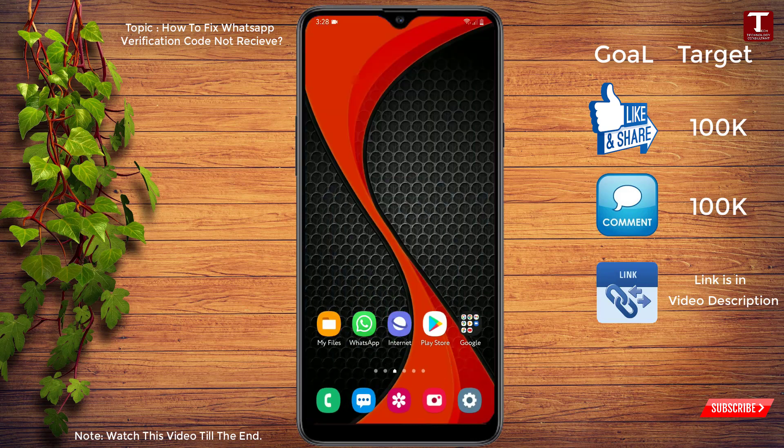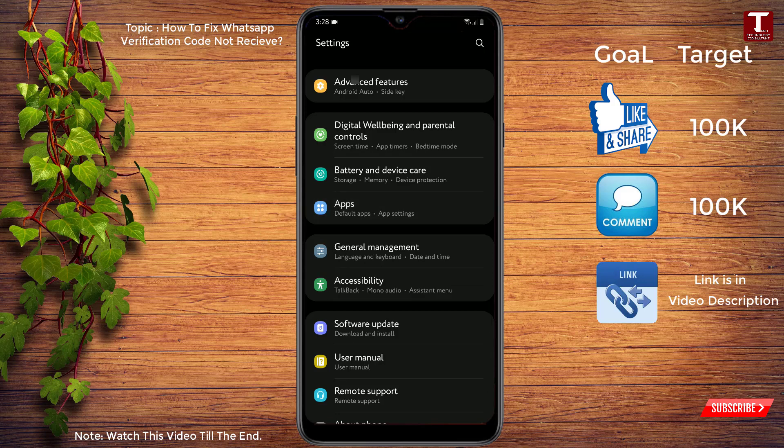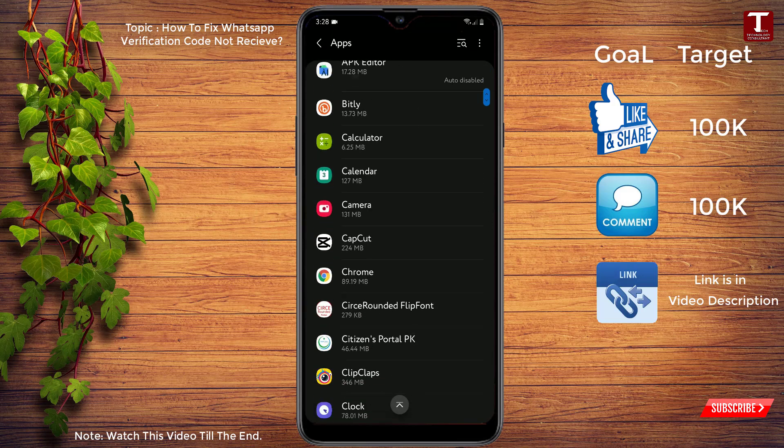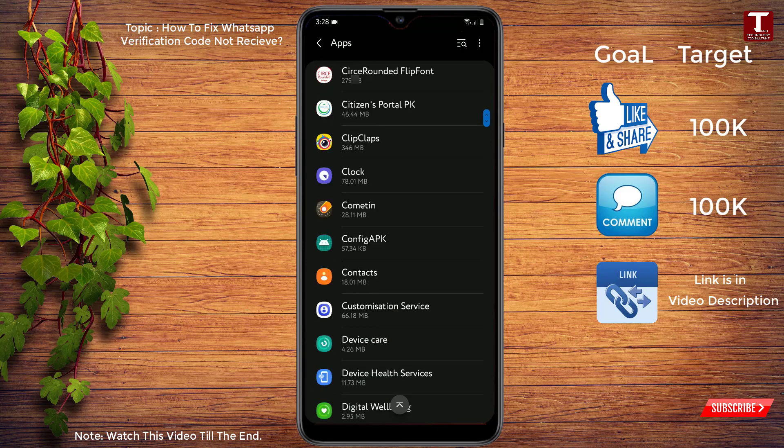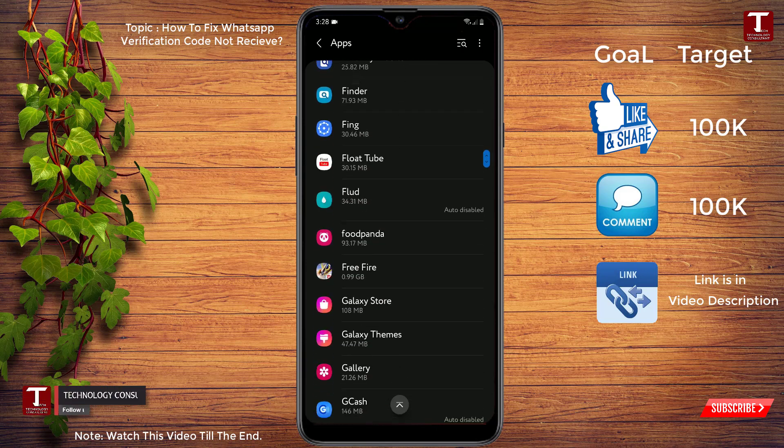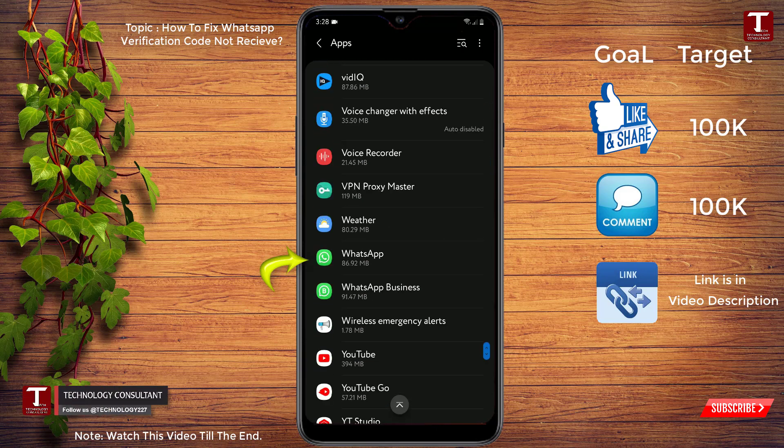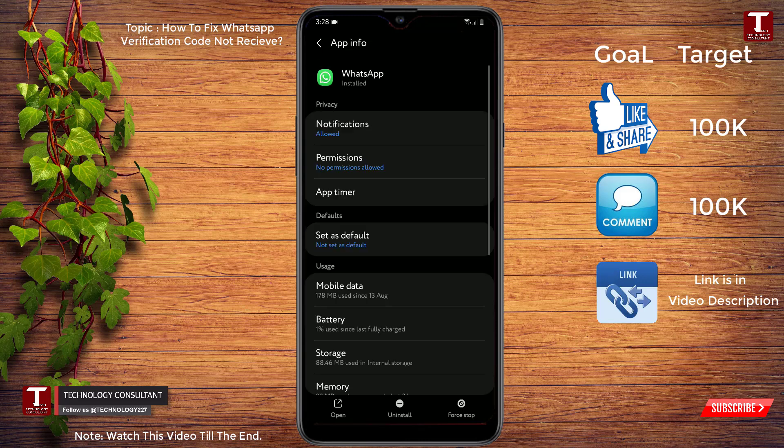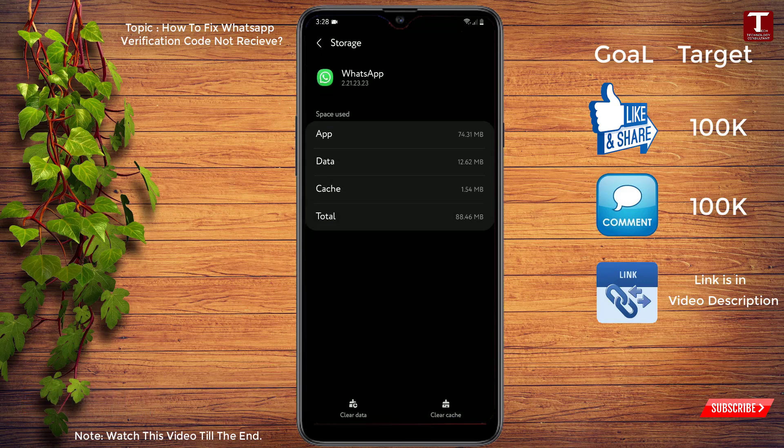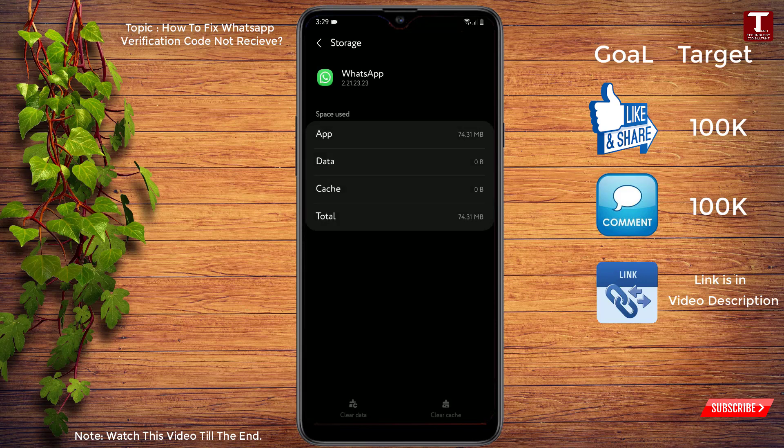So here is WhatsApp, we'll click on it. From here you have to click on storage and then you have to click on clear cache and then click on clear data, click on OK. Now you have to go back.